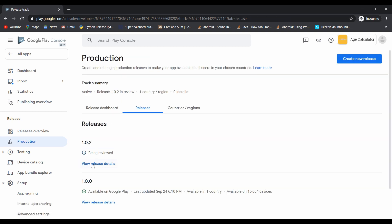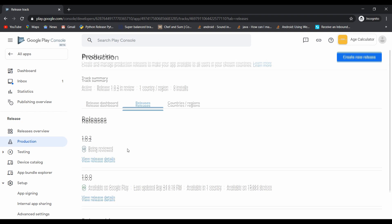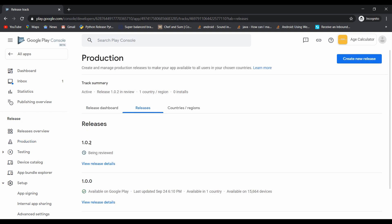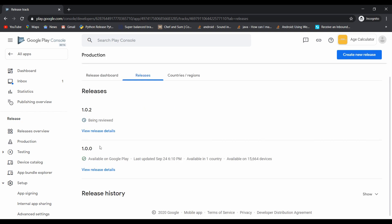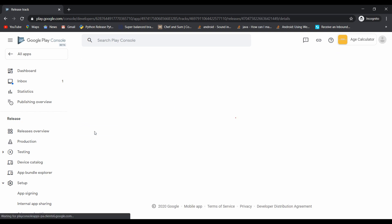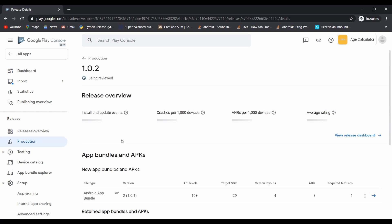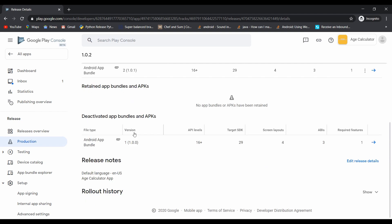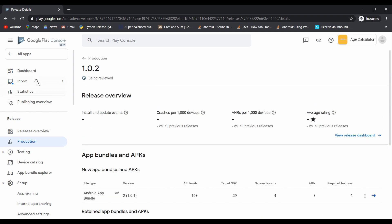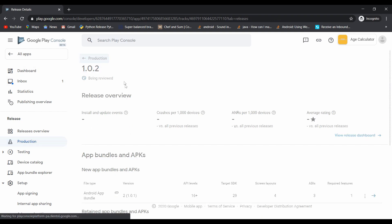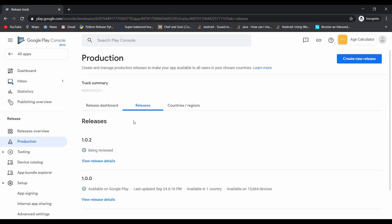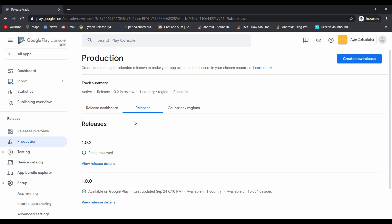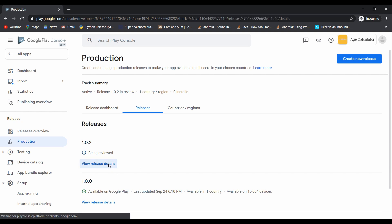Our update is being reviewed. Here you can see I made a simple mistake. I have to write 1.0.1 instead of 1.0.2. Let's correct it. For correcting that, we have to click on view release detail.